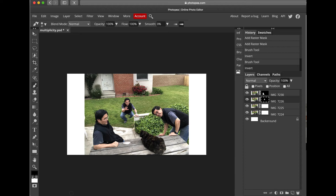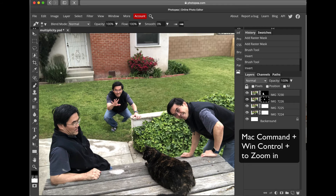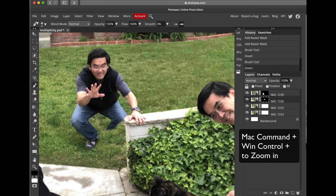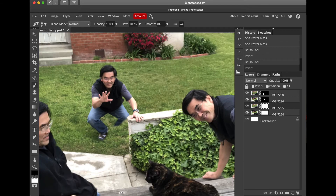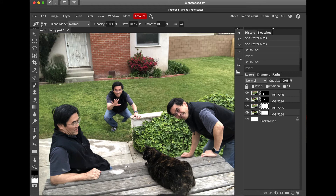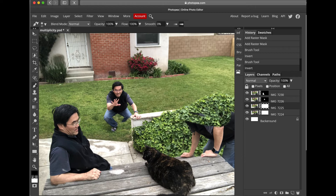I'm going to zoom in by doing Command-Plus on a Mac — if you're on a Windows machine, do Control-Plus. Now I'm going to click on the third Raster Mask. This time I'm going to remove the third instance of me, the one on the right, and paint with black to remove it. There's no overlap here so it's not going to be a problem — this is going to be easy to paint.